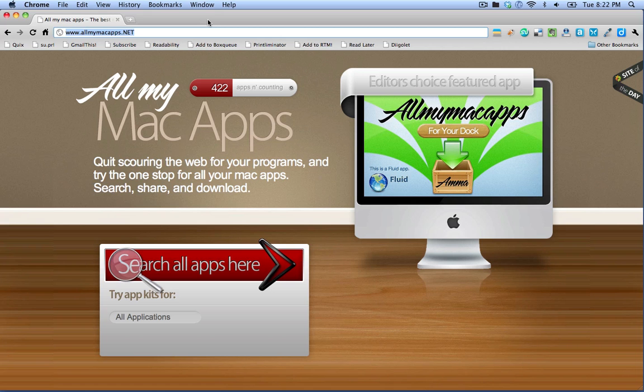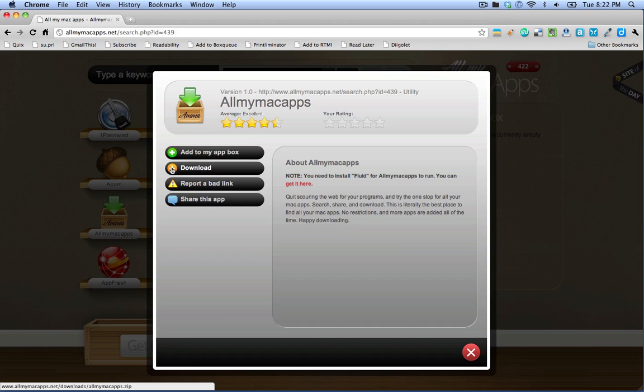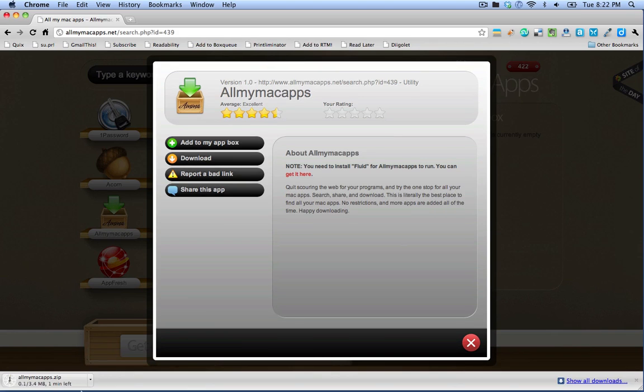Once you have Fluid installed on your computer, you can just click this link for your dock and then click this download link and it downloads a file to your desktop.